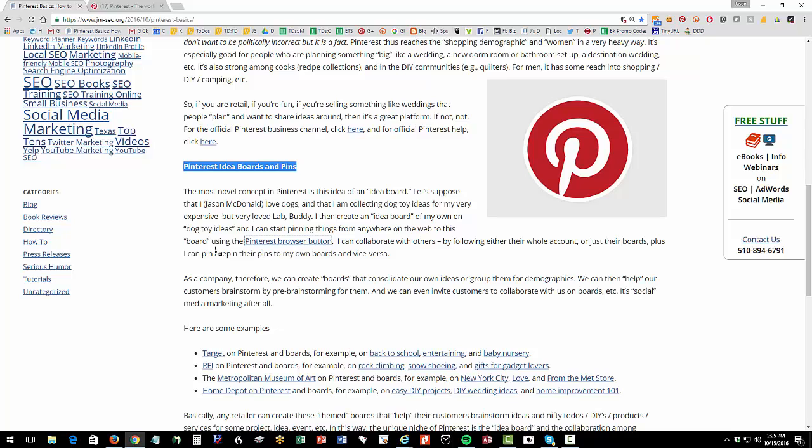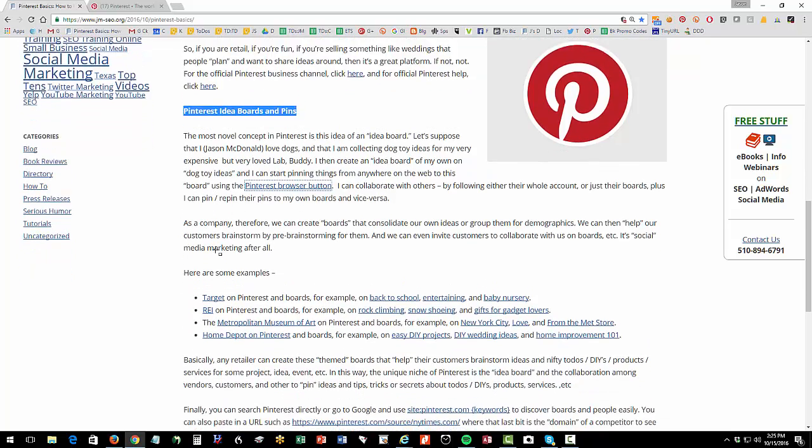So you as a user are going to go onto Pinterest, you're going to find things, you're going to save them into your own account, aka your own boards. You can pin, you can repin, you can reshare. That's what you do as a user.